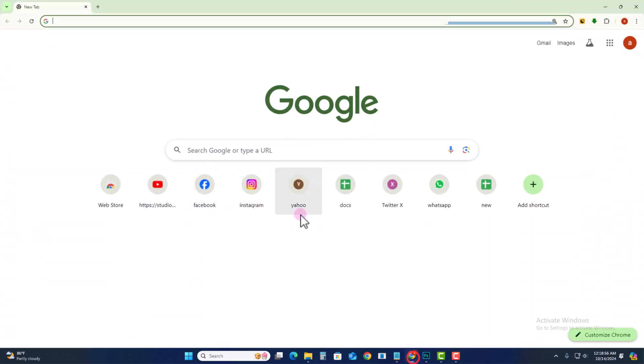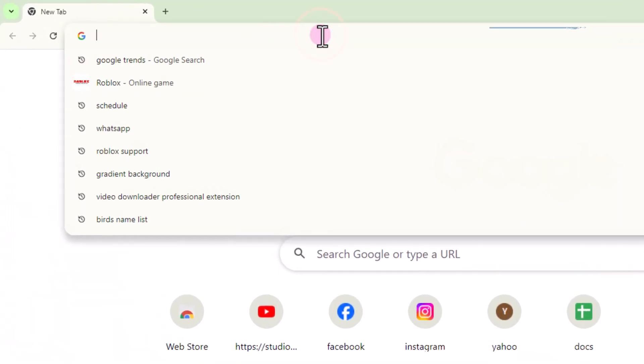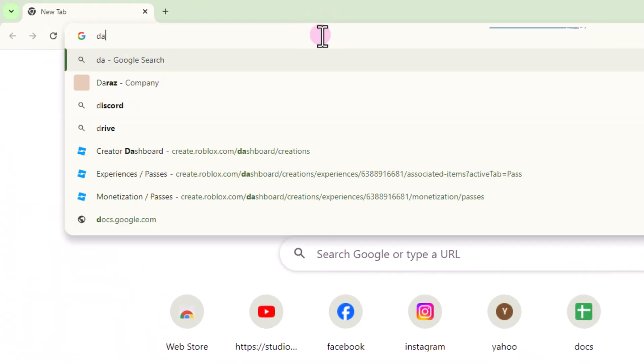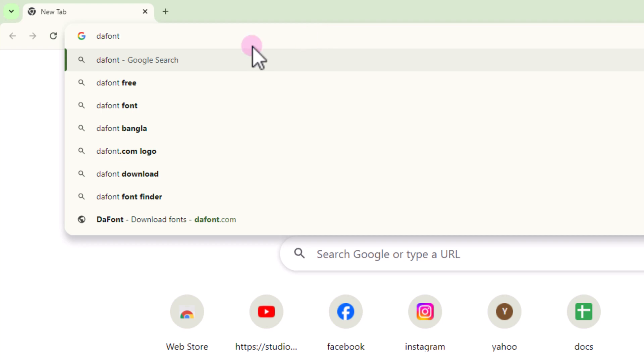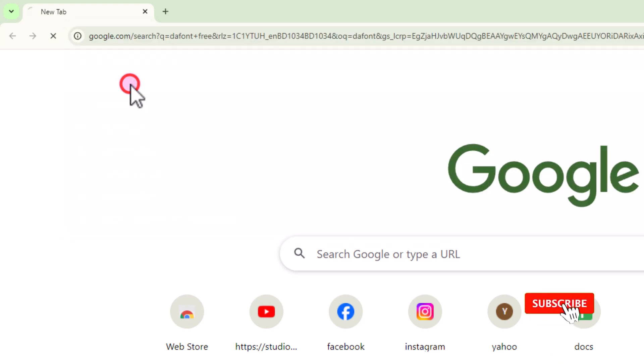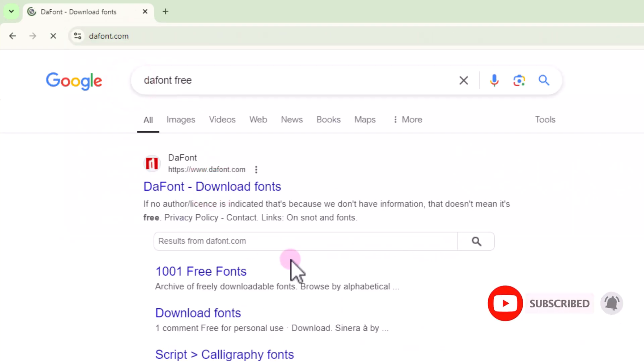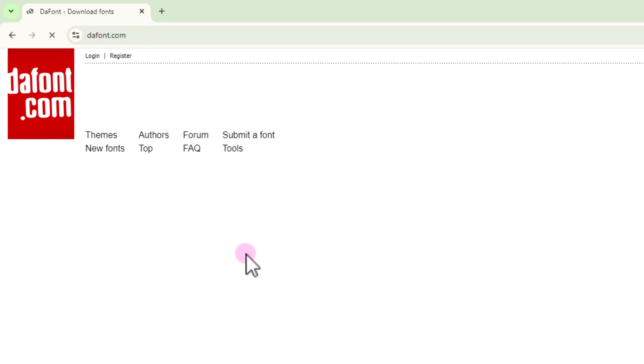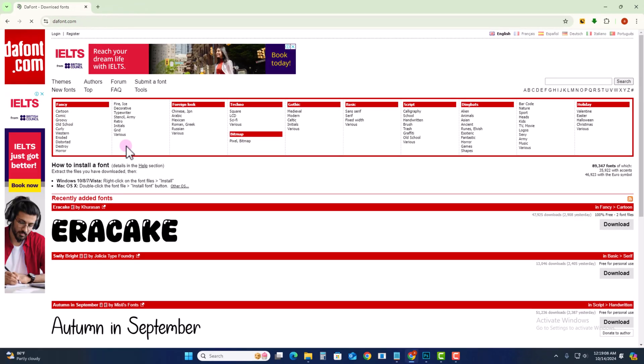First of all, open Chrome. Search for the font you want. Here you can get various fonts, any font.